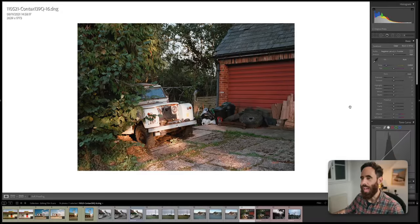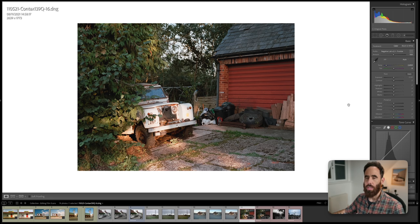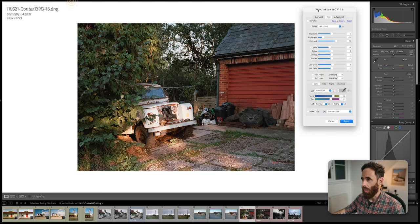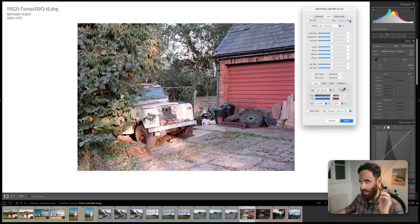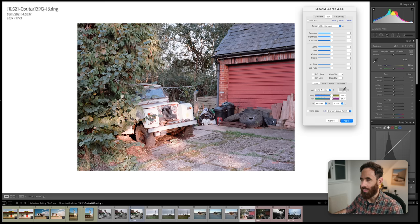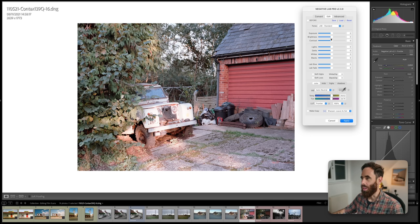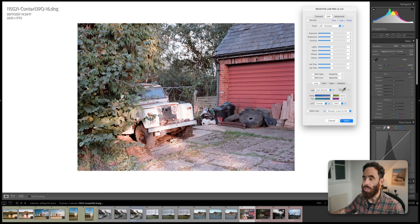This is an image I shot recently on a Contax 139 — this is a VueScan and Negative Lab Pro conversion. Even after I pulled the brightness way down and tweaked a few settings, if we reset the conversion panel, this is what I ended up with straight out of conversion. This was shot at sunset with the last little bit of golden light. What I loved about this scene was that this old Land Rover was just getting illuminated by really warm light.